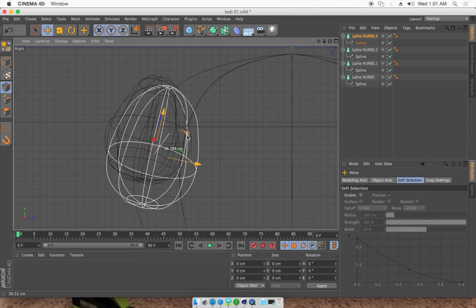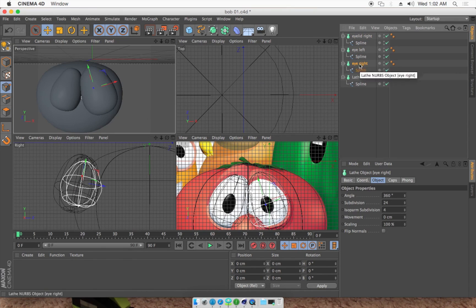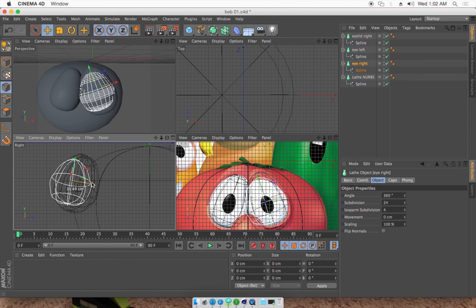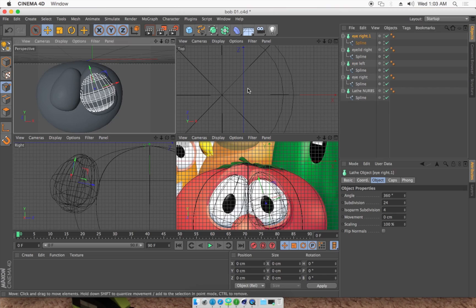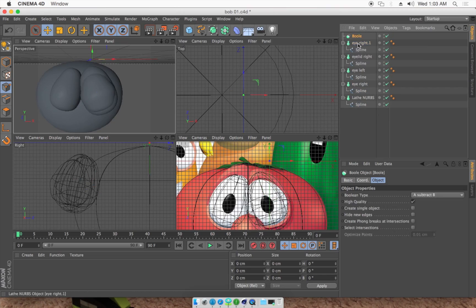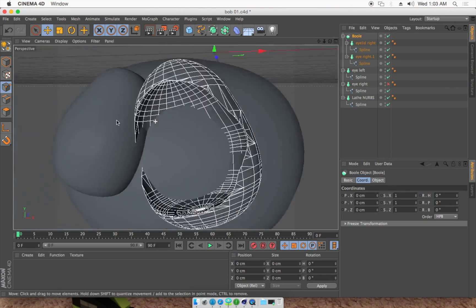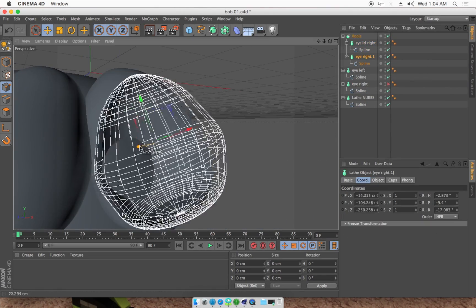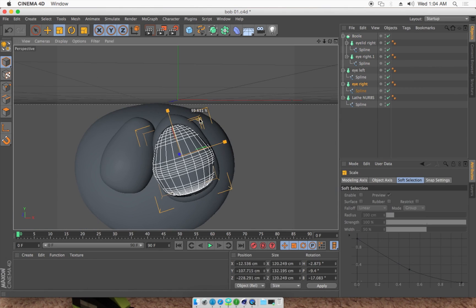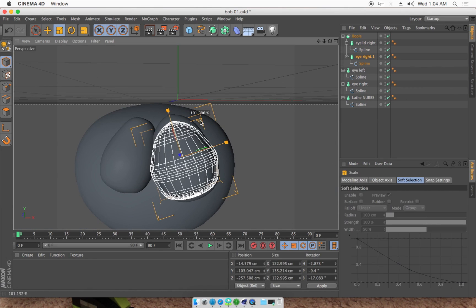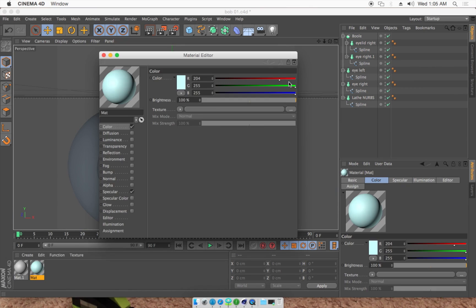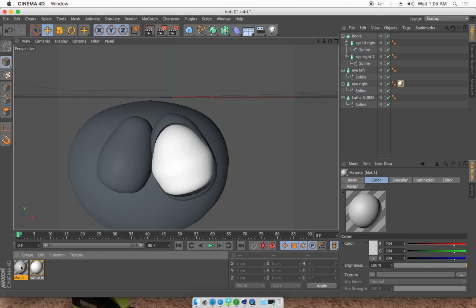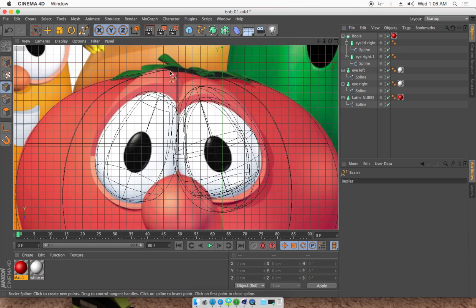And now I'm positioning them into the tomato shape there. And now what we're going to do is duplicate the inner eye and make a boolean to cut it out so it has that cut-out shape that the eyelids have in Bob the Tomato's eyes that you see there.